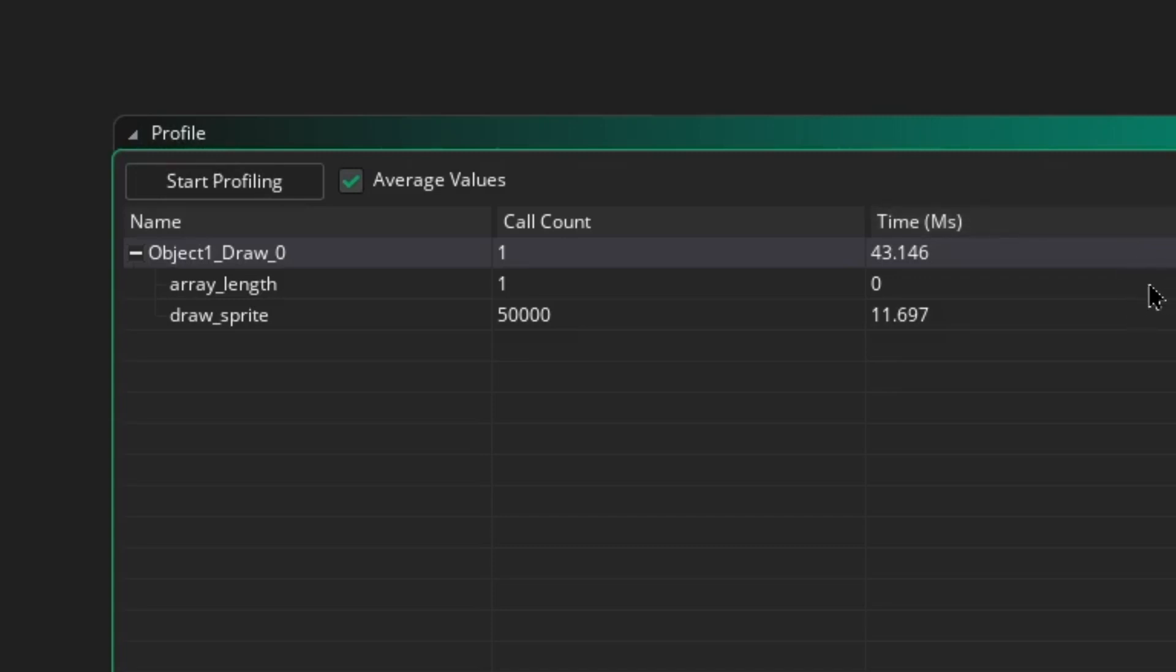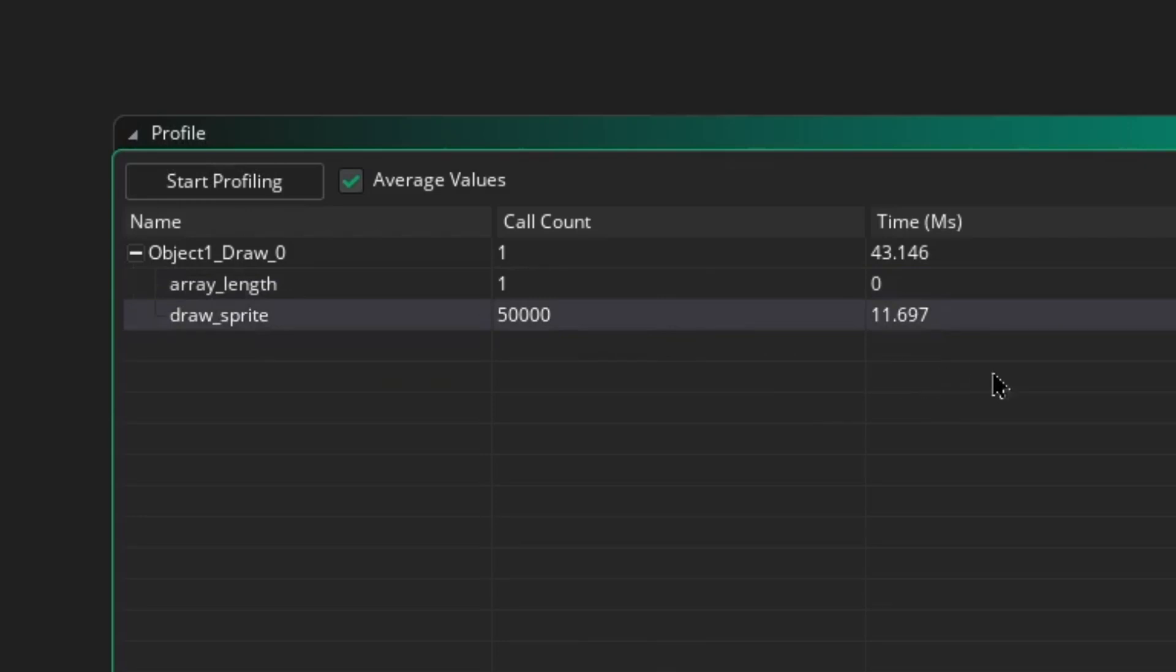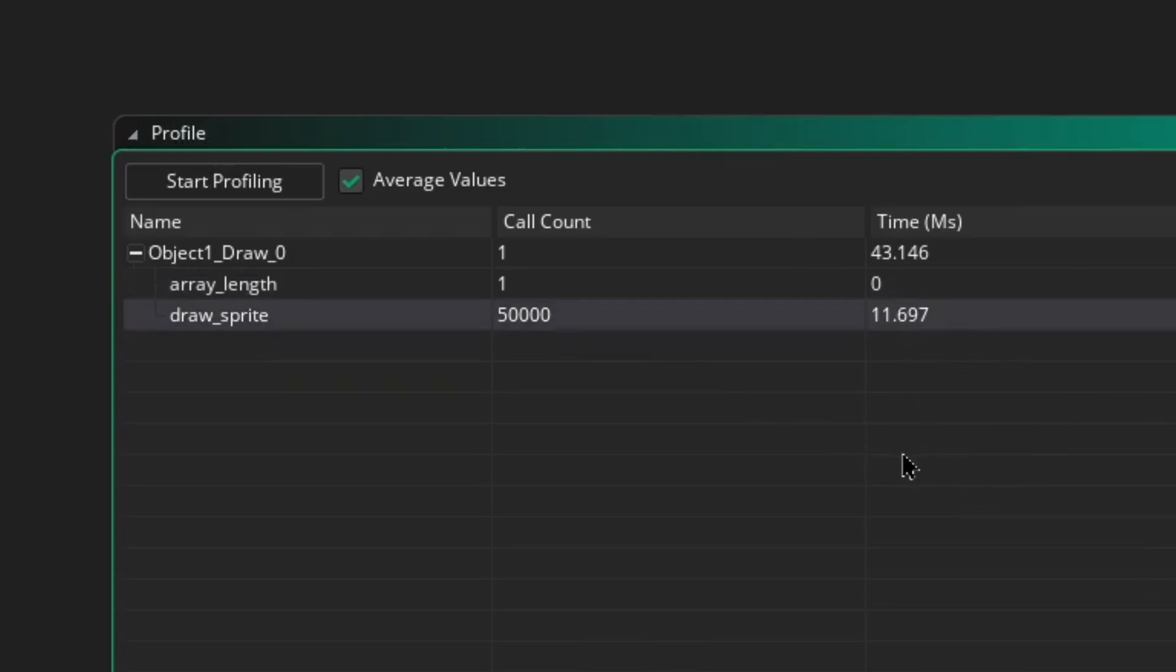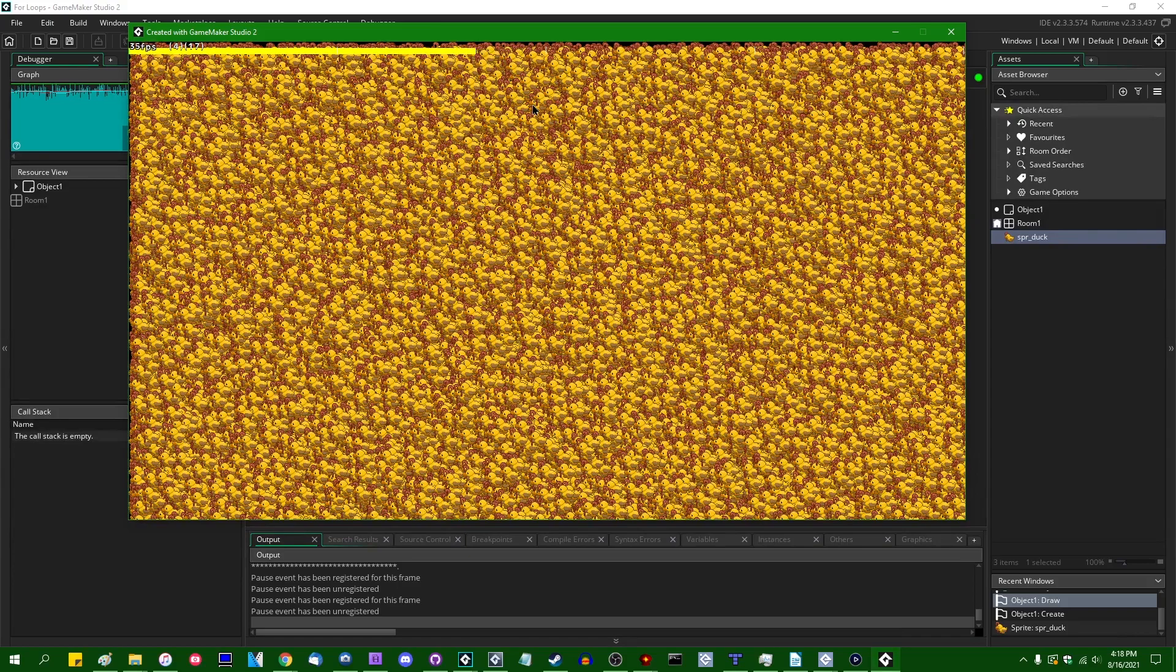And the array length function is now only called one time instead of 50,001. And the total amount of time it takes is zero milliseconds. Again, array length itself is very fast. Just don't call it incessantly. And draw sprite takes up about as much time as it did before, 11.7 instead of 11.4. That's just random fluctuations. We didn't actually do anything to draw sprite that should speed it up. So, okay, you might say we've sped up this for loop by about 12 percent. That's not nothing. And in a lot of situations it may be worth doing.